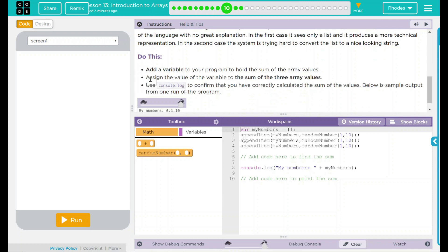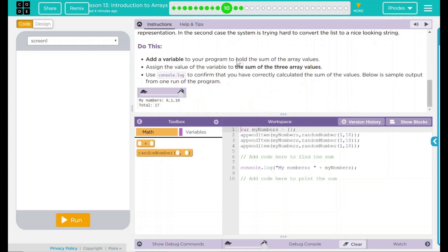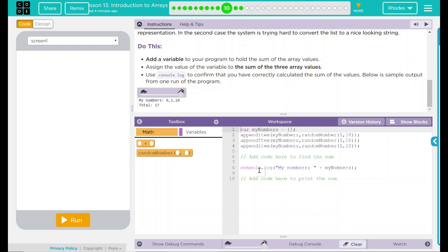We have to do this: Add a variable to your program to hold the sum of the array values. Assign the value of the variable to the sum of the three array values. Use console.log to confirm that you've correctly calculated the sum of the values. Below is a sample output from one run of the program. We have myNumbers 6, 1, 10, and then we have a total.